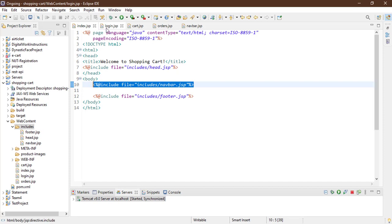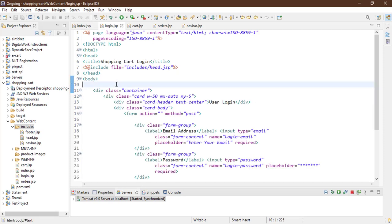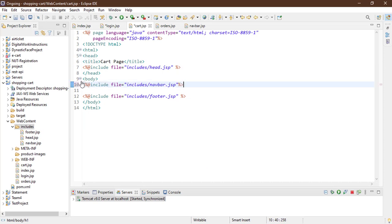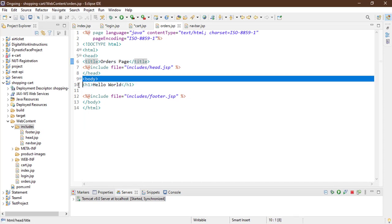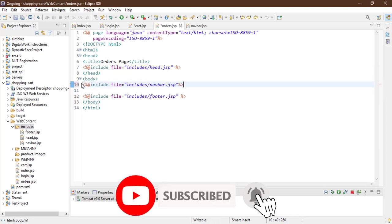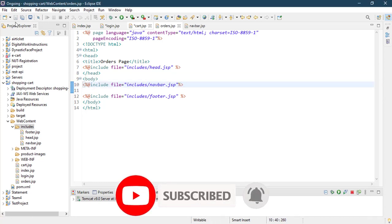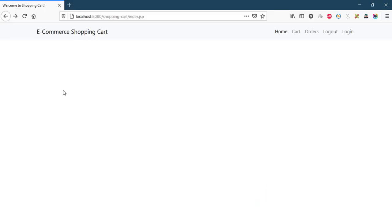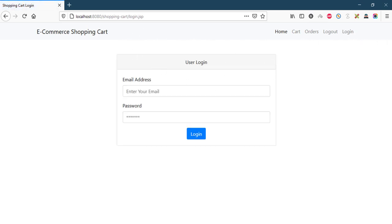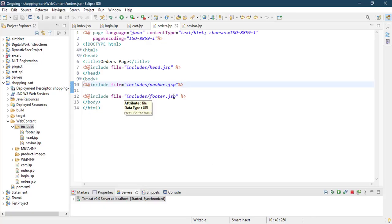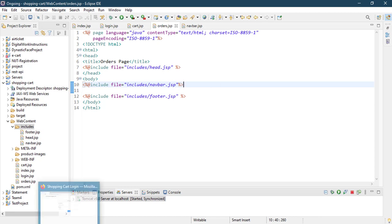Check it out — it's working, there's no change. Copy this include tag and paste it to every page. Get rid of the 'Hello World' placeholders in each page, paste your include file, save all, go to your browser and refresh. The navbar is now available on the home page, cart page, orders page, and login page.